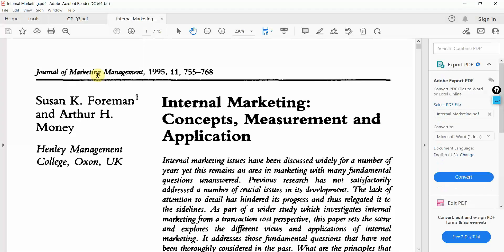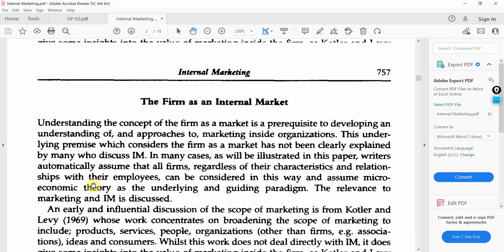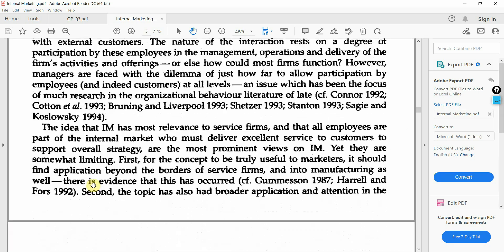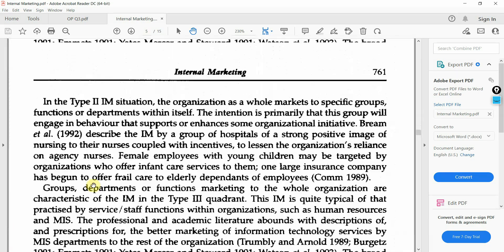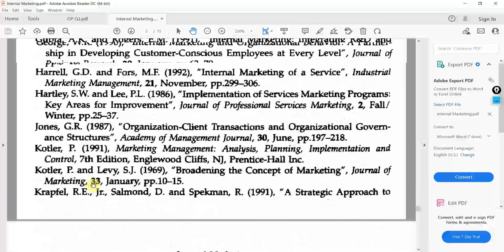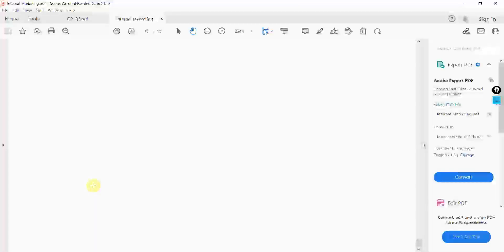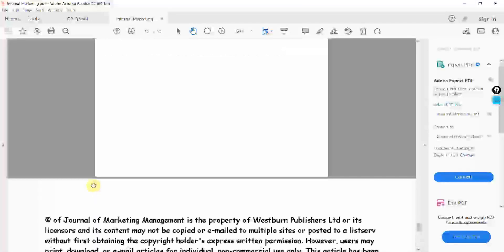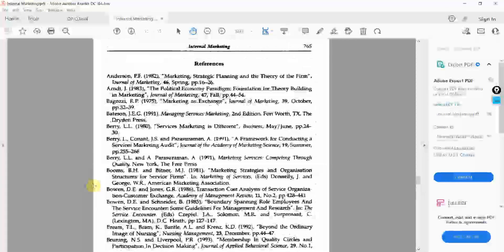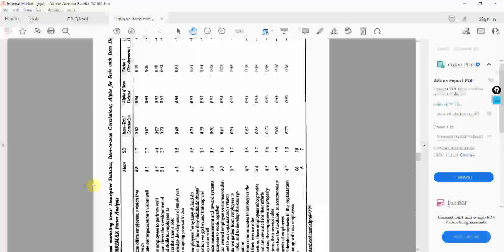This is internal marketing concept measurement and application. And where is my questionnaire? Is it in the appendix? If it's appendix, it must be at the end. So, nothing in here. So, where is my questionnaire?